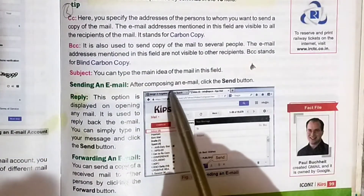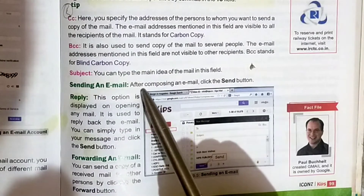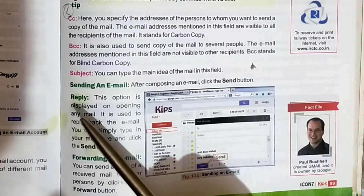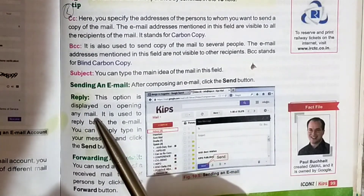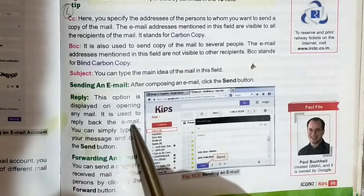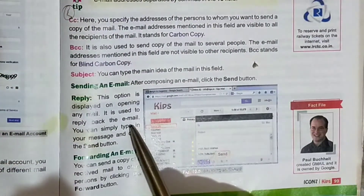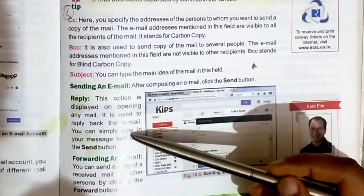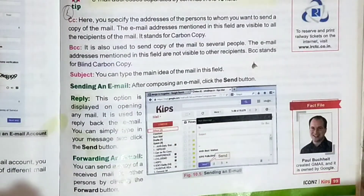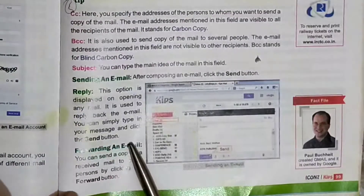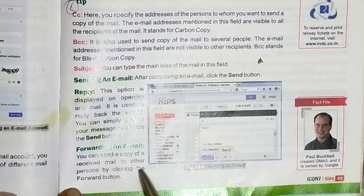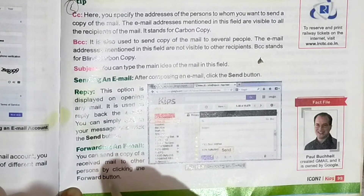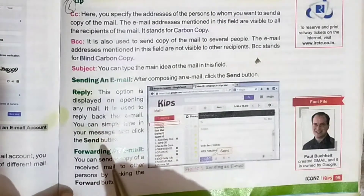After composing an email, click the Send button to send the mail. You can also send a copy of a received mail to another person by clicking the Forward button.